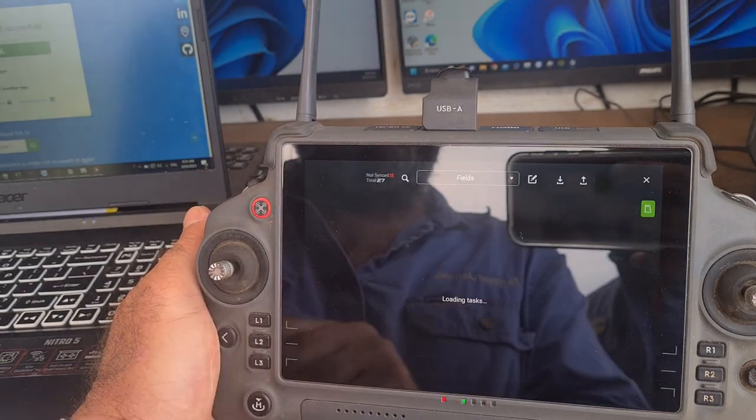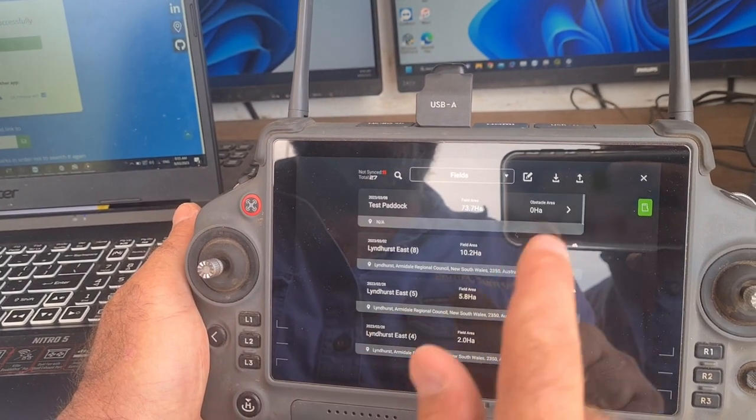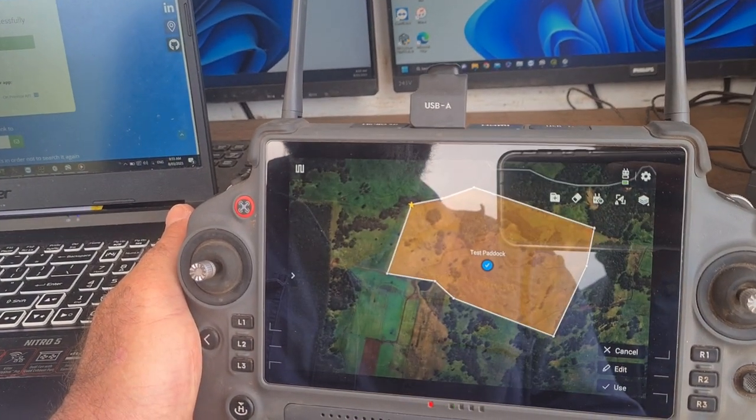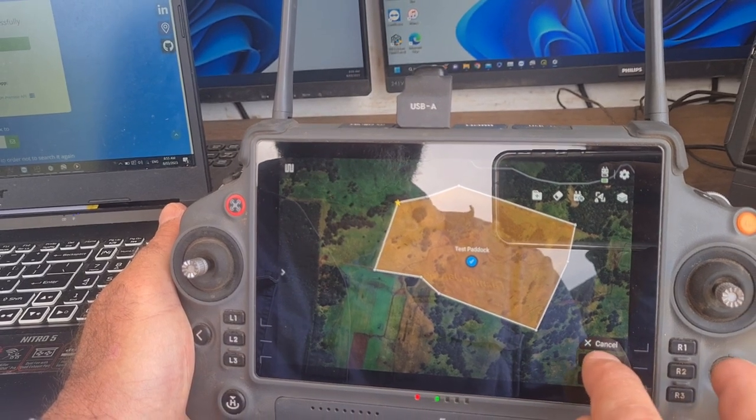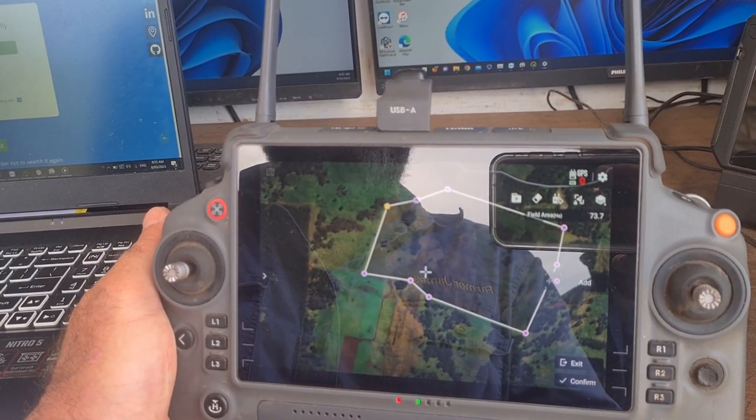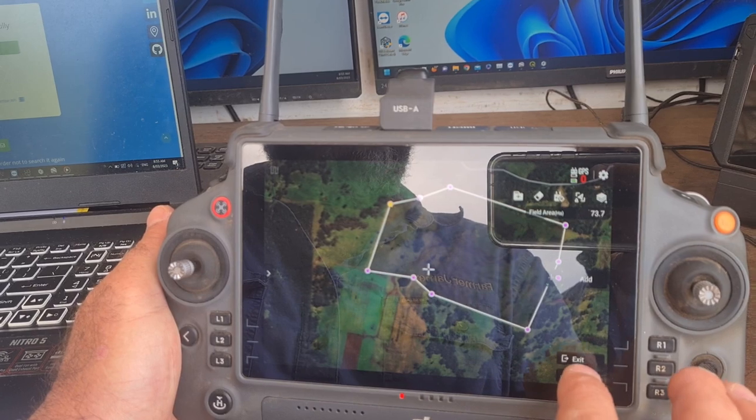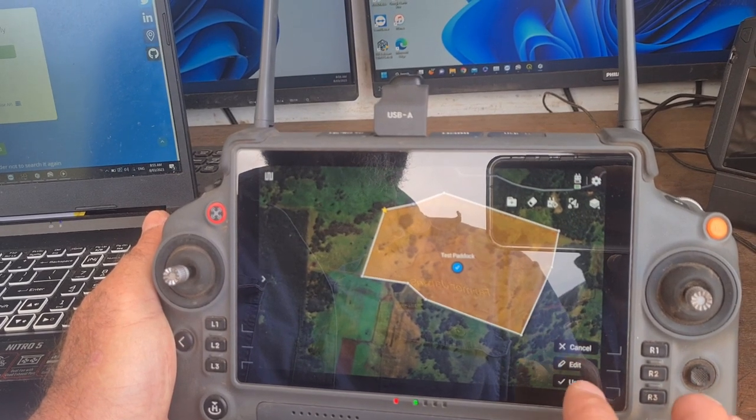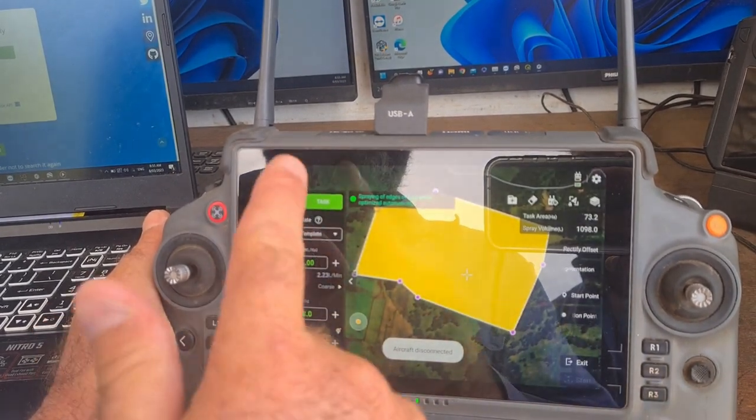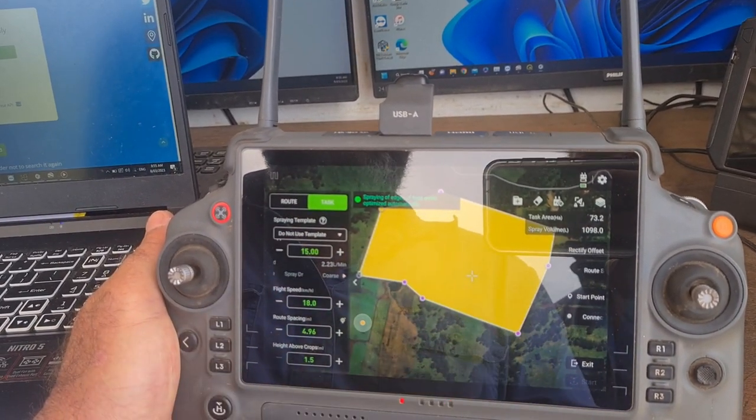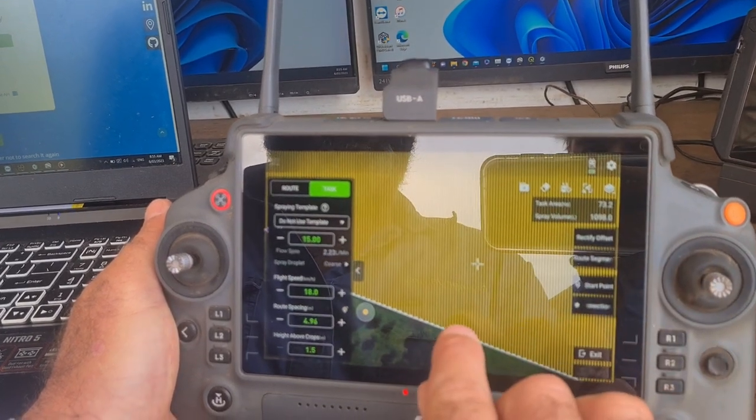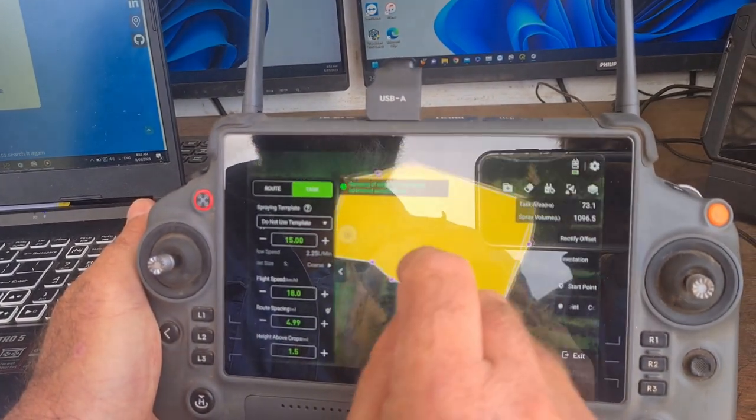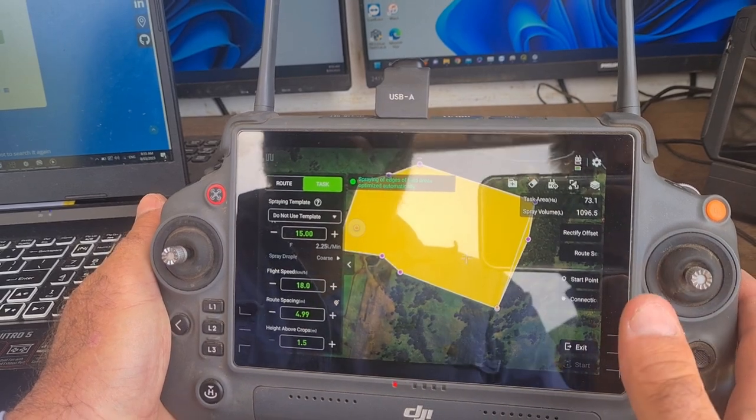OK, so then you can go up to your fields. Here's our test field. And then you can go in and edit it as you like. Confirm. Use. Set your water rates. You can modify which way that goes. Your swaths.